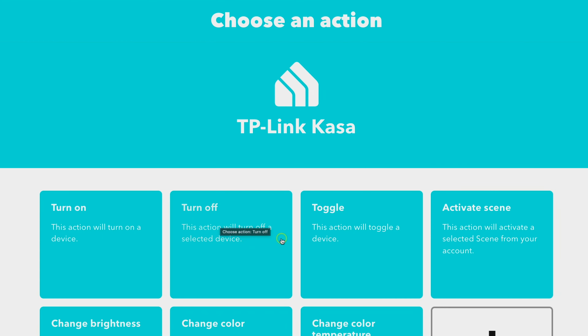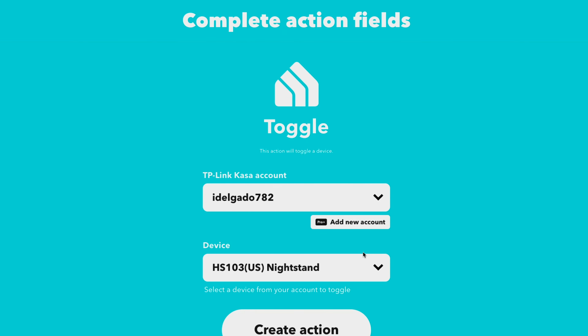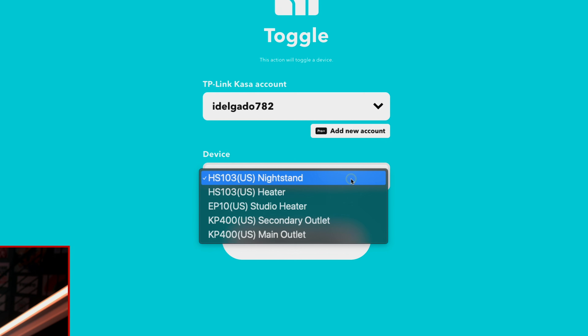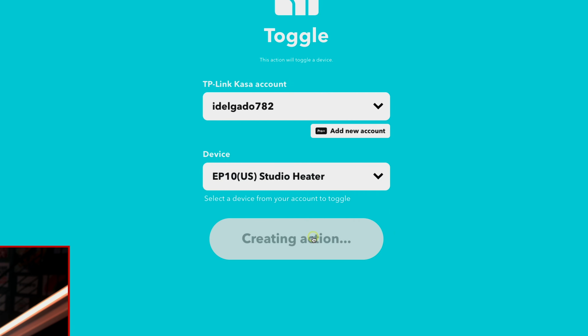Choose the appropriate action for when you press your Stream Deck button. I'm going to select toggle because I want to turn my heater off and on with just one button press. I've already linked my Kasa account, so you can see my Kasa information here. If you haven't linked your account, you'll go through the appropriate login steps. Then in the dropdown menu, these are all the Kasa devices paired to my Kasa app. This one is called Studio Heater — the heater behind me. I'll select that and create the action.